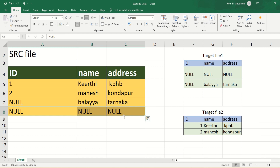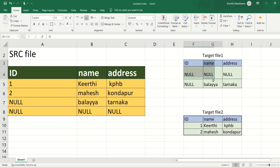The fourth record has all null values for all fields. My first scenario is: if any field is having a null value, those records have to be sent to one target, and the records where all fields are not null have to be sent to another target. So two records go to the not-null target and two records go to the null target.